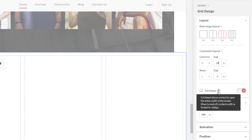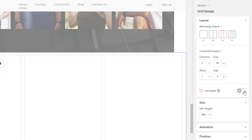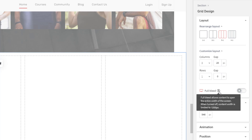Below that we have 'full bleed,' which means the content is going to span the full width. I'm going to turn that off so our content will be limited to a specific size. The question mark tooltip says when turned off, content width is limited to 1200 pixels.